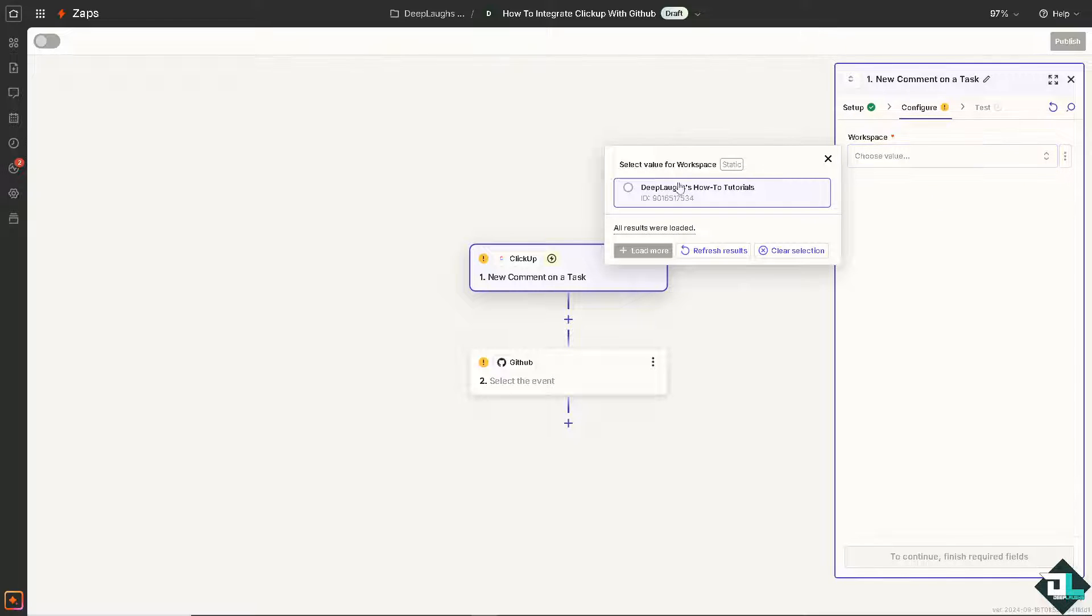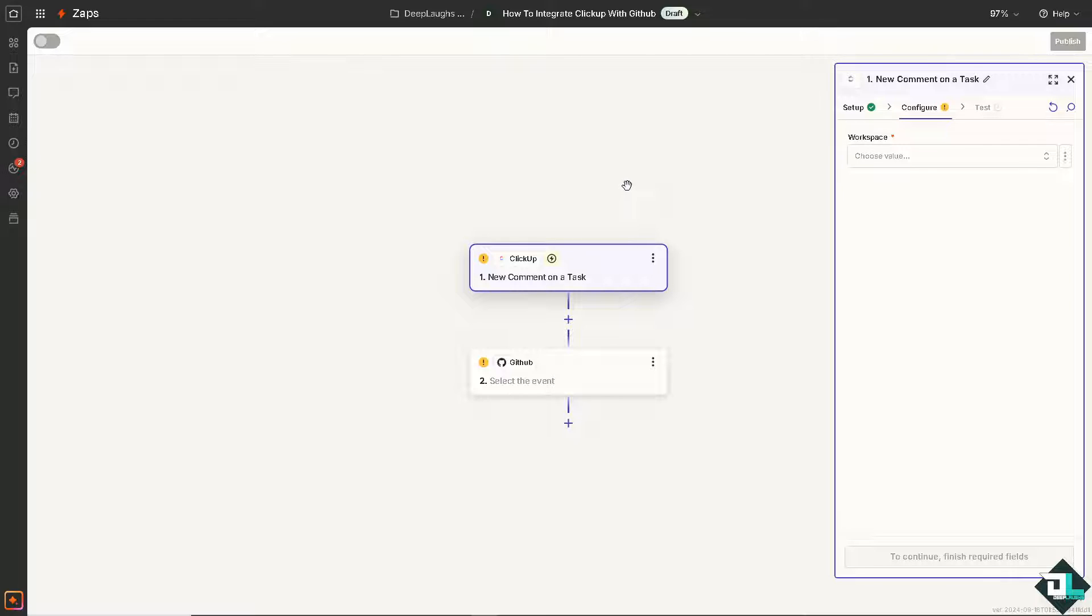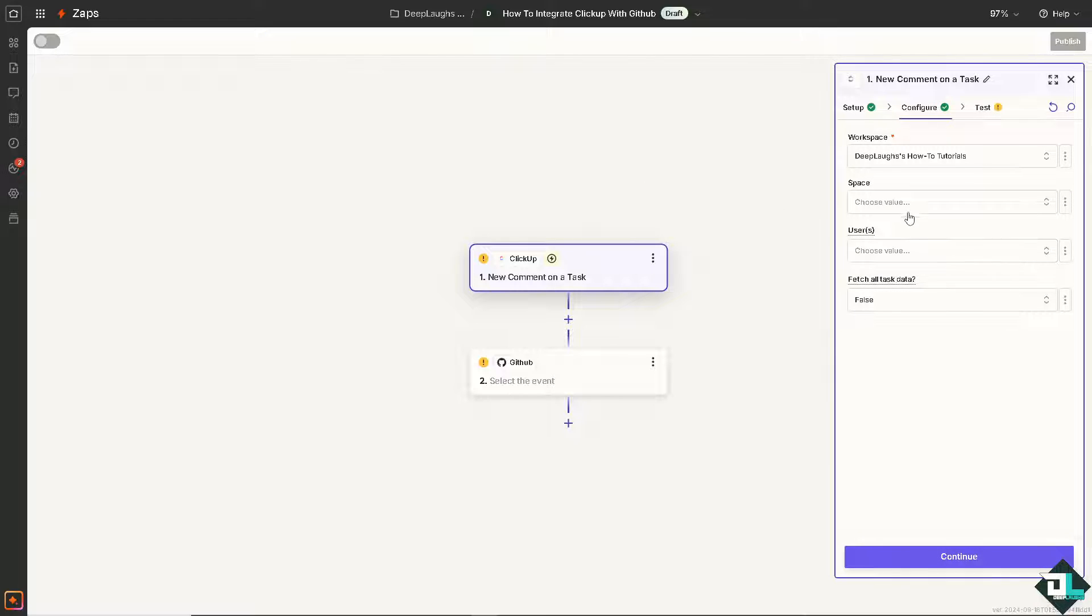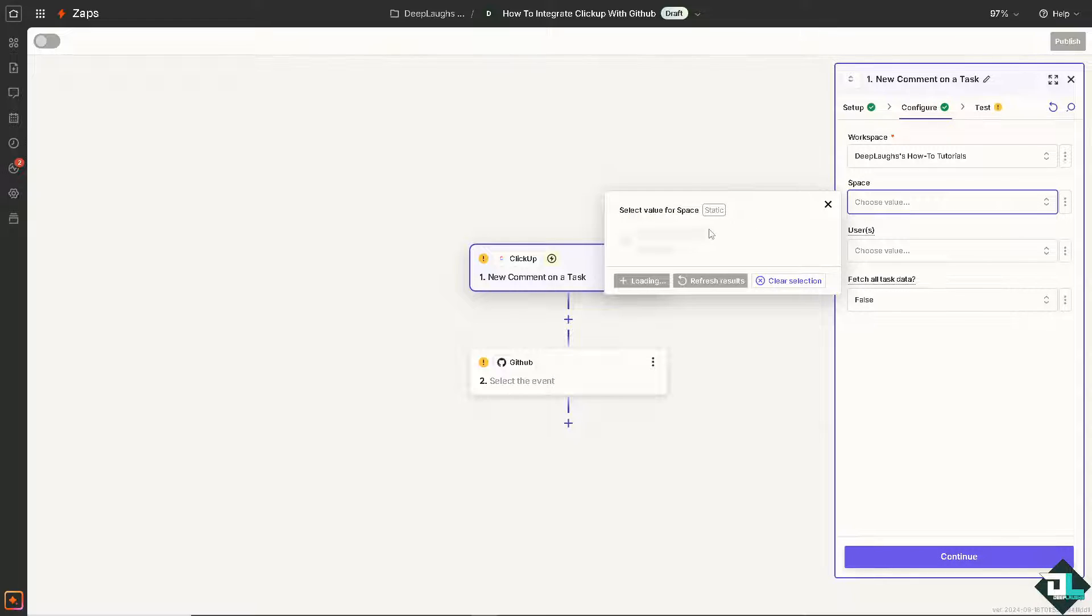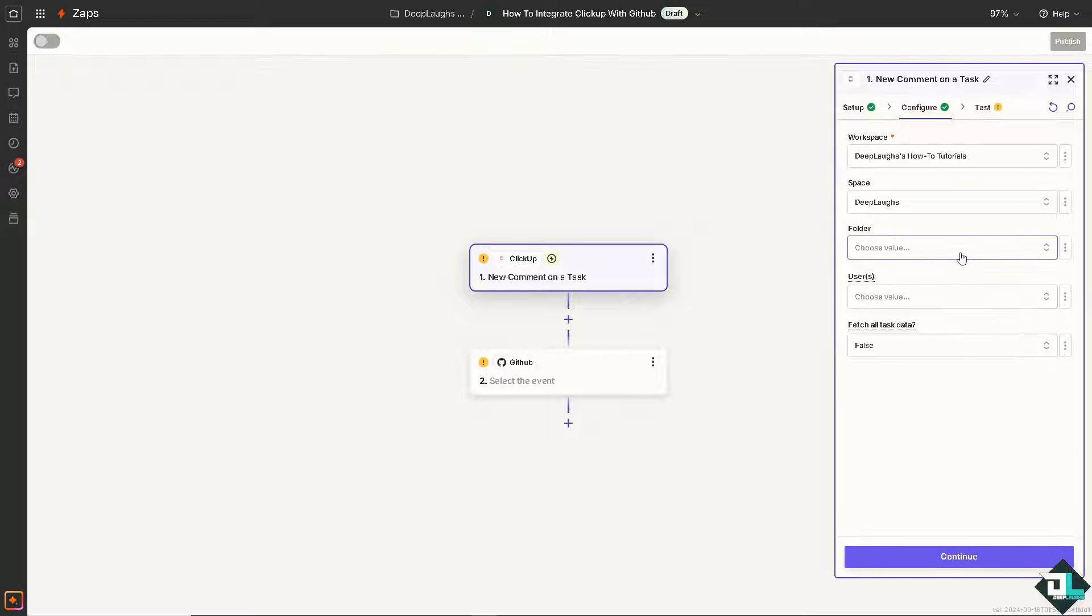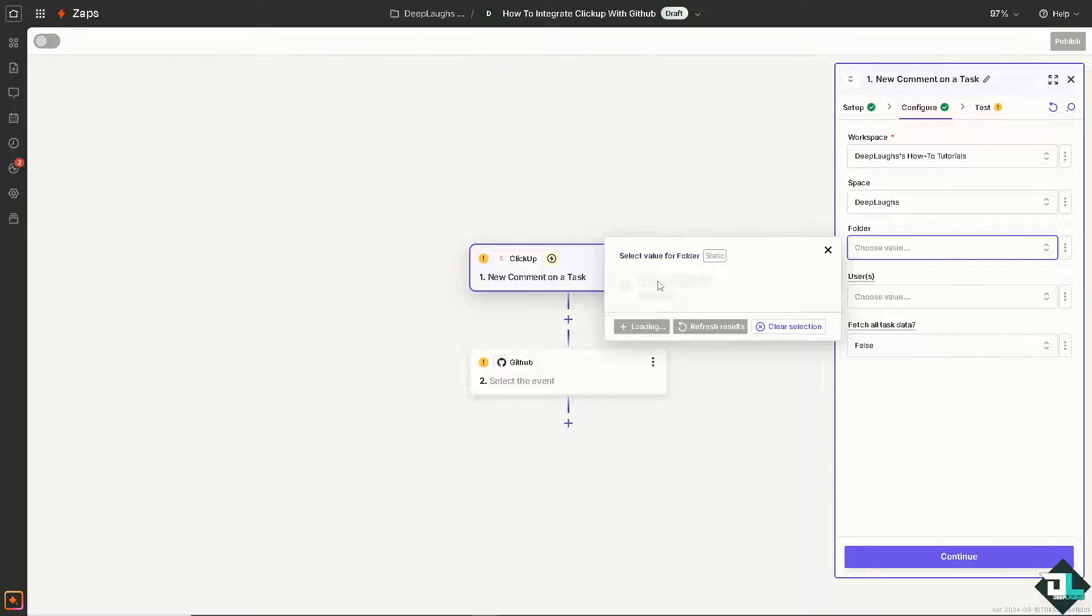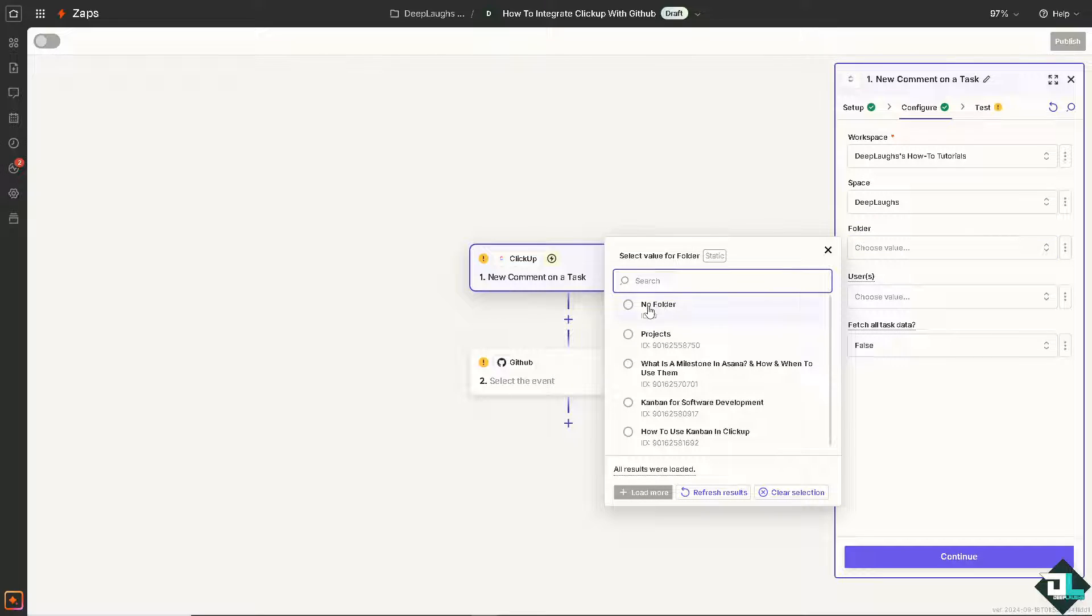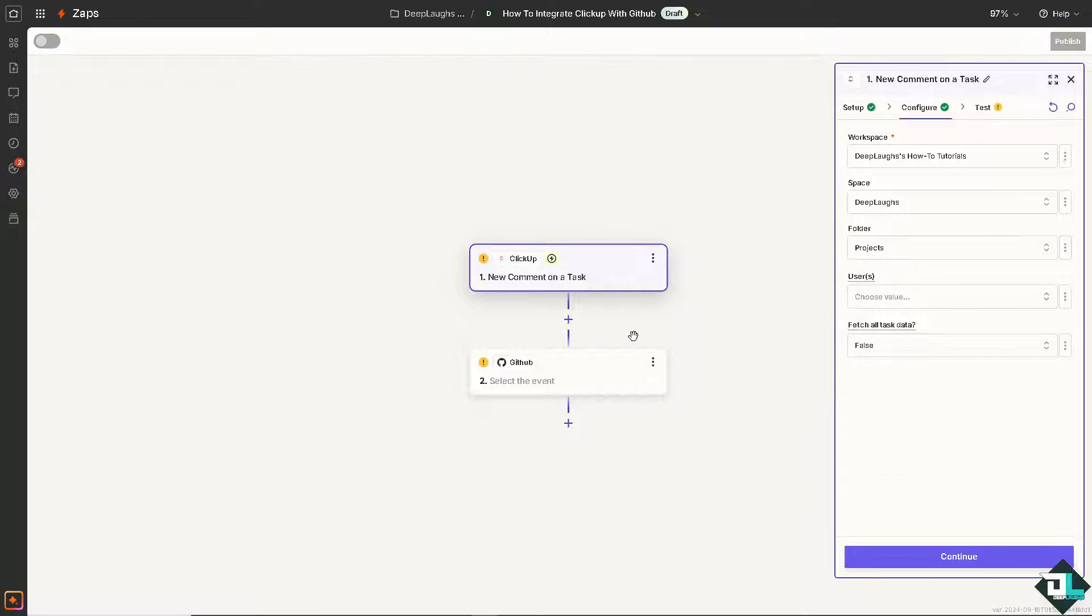We're going to choose the workspace and that's going to be DeepLafs How-To Tutorials and choose the space. It's going to be DeepLafs for now. Folder is going to be projects.